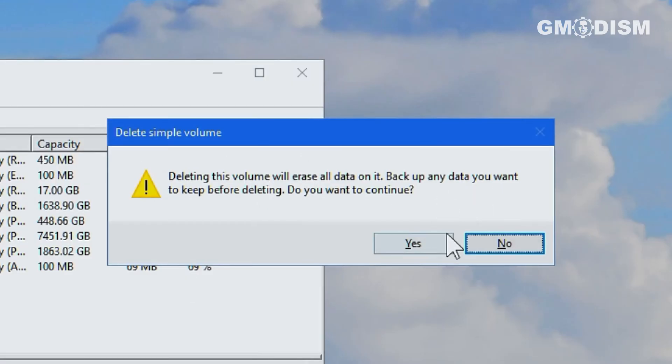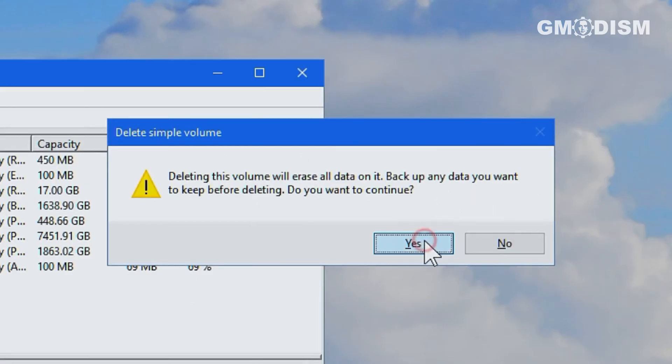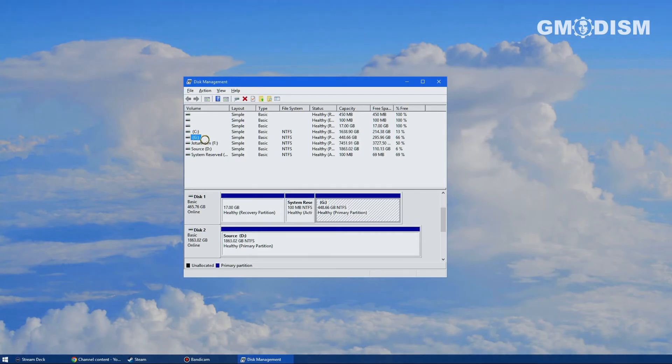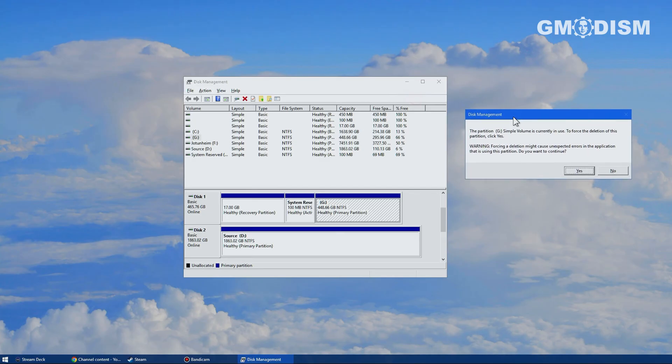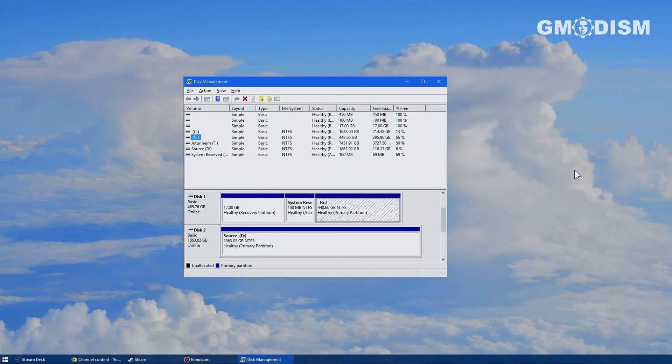So we're just going to click delete volume and make sure that you have backed up anything you want to keep there and that you select the right drive because that stuff will be gone. You get a pop-up that it's open in file explorer because it is. So basically, you will just click yes, but make sure this is really the drive you want to delete. And now it's gone.